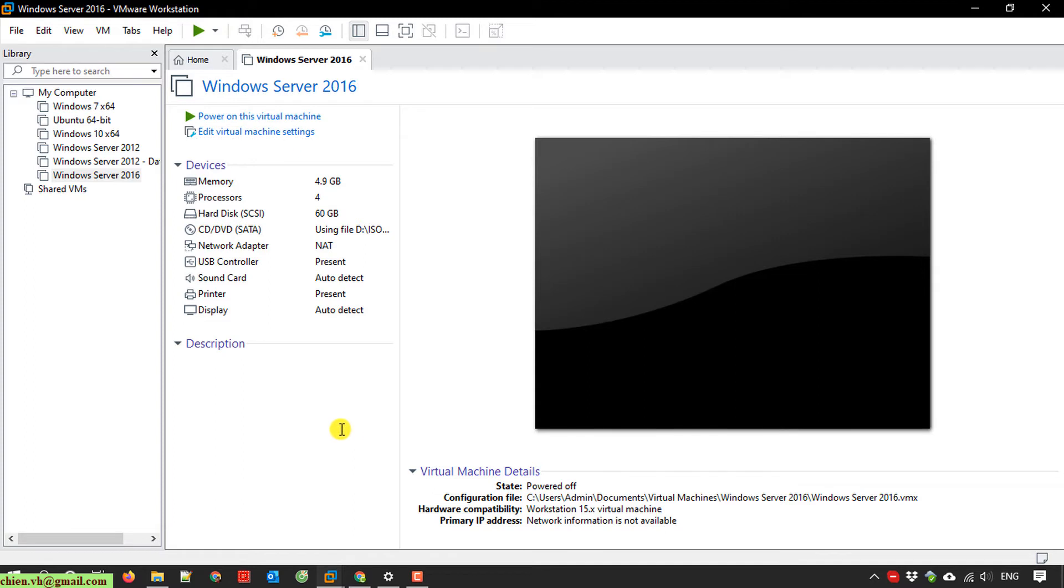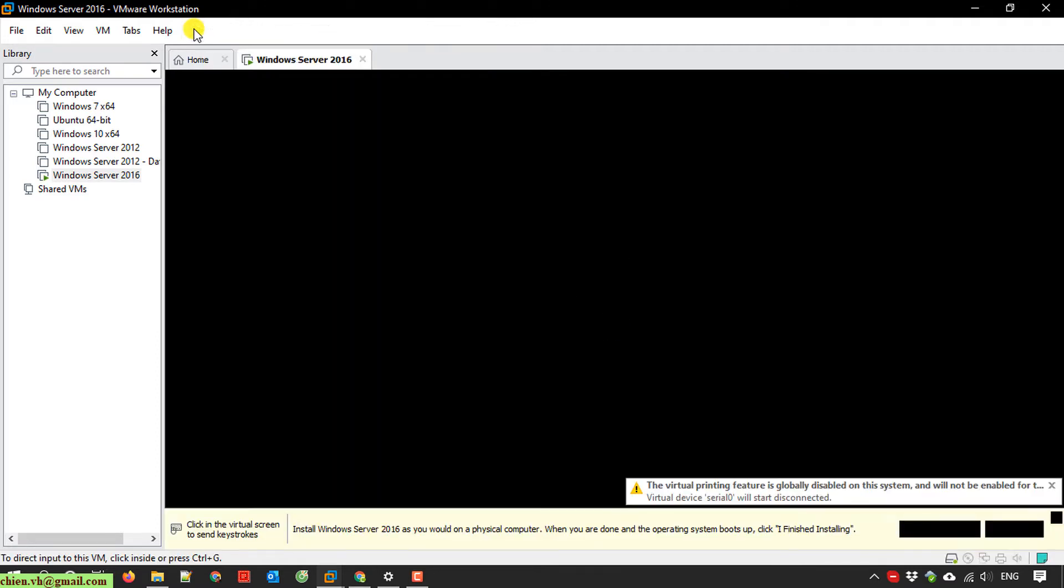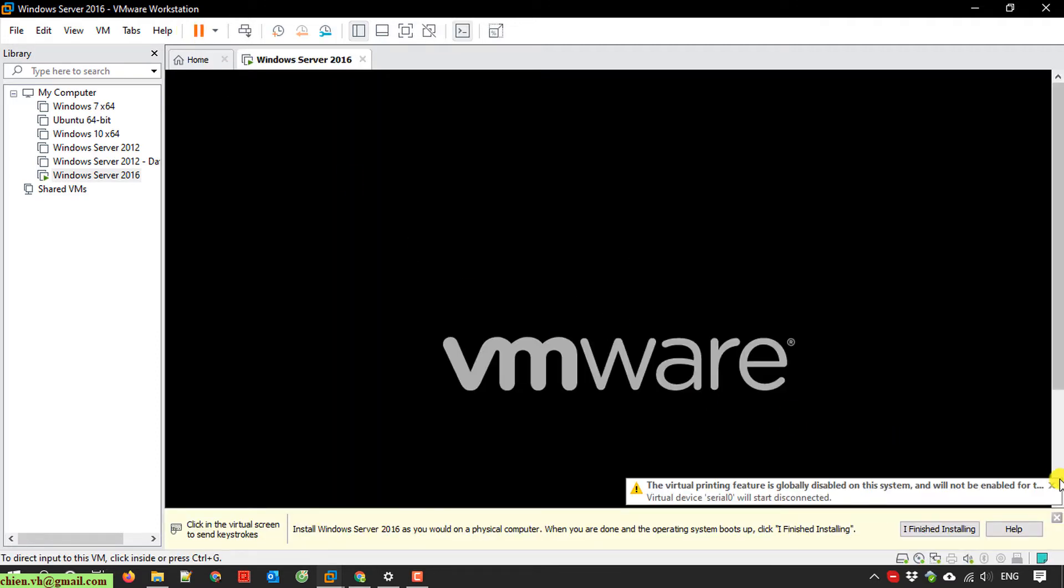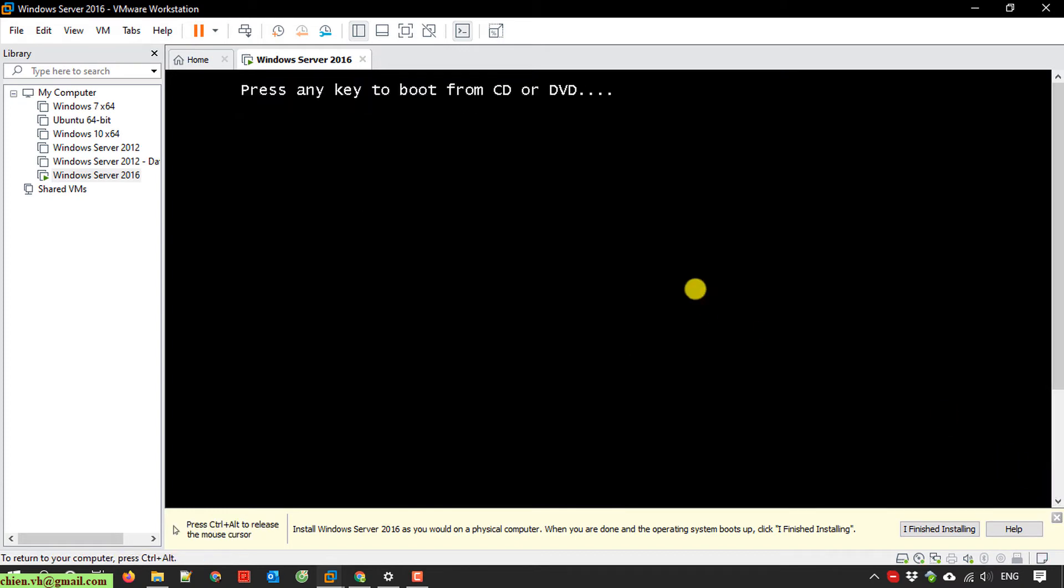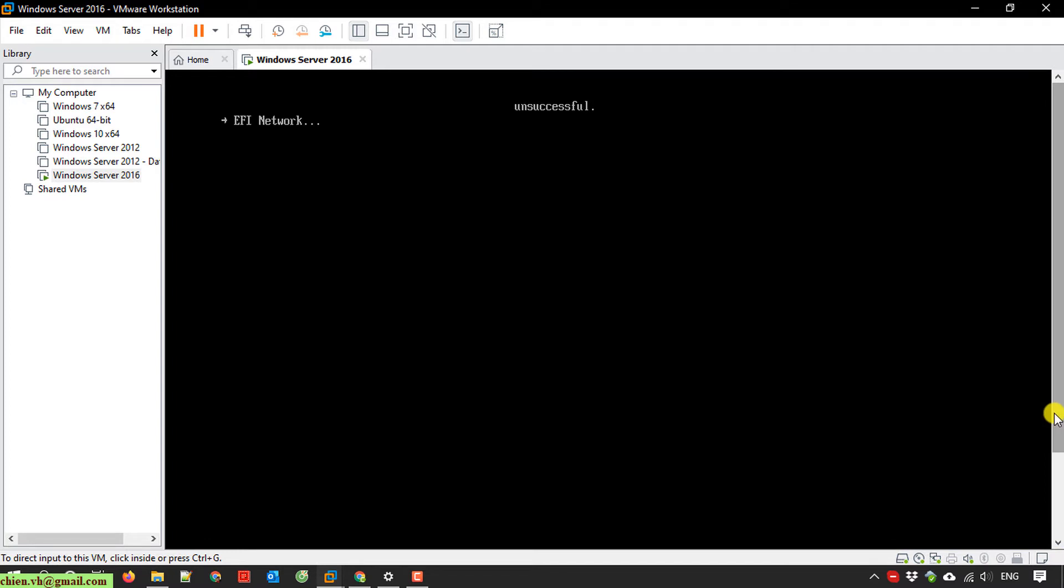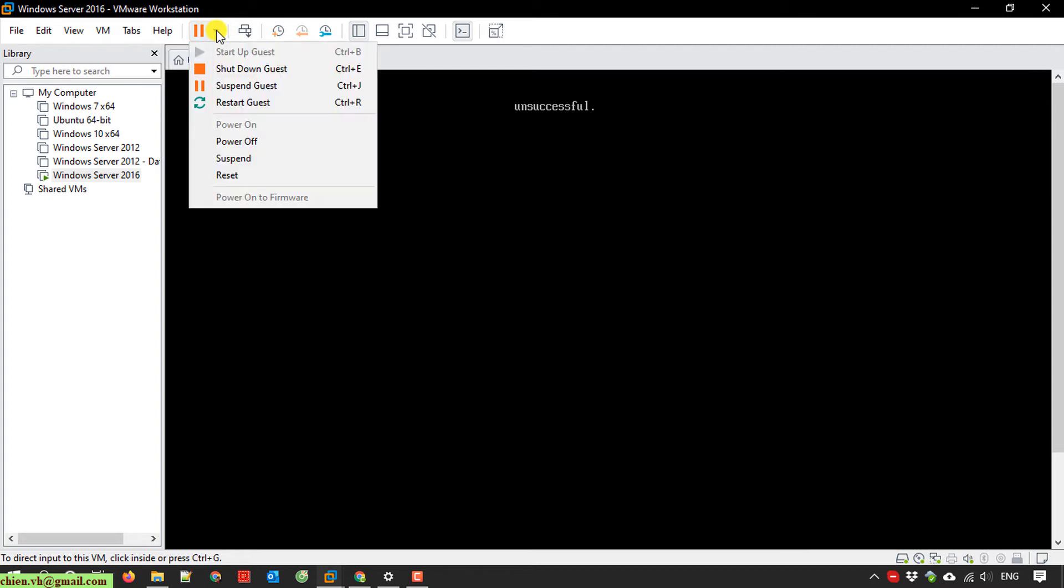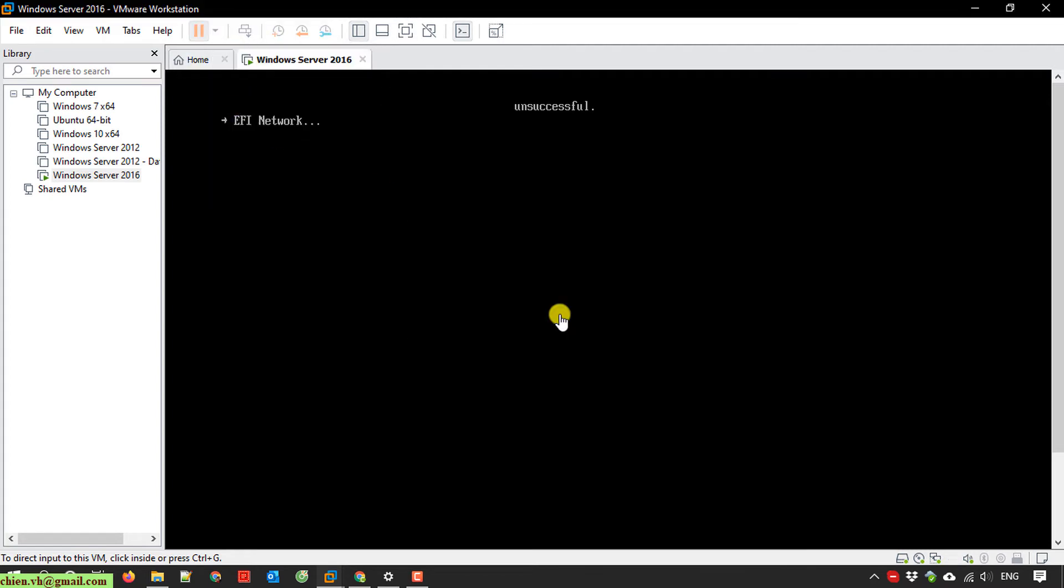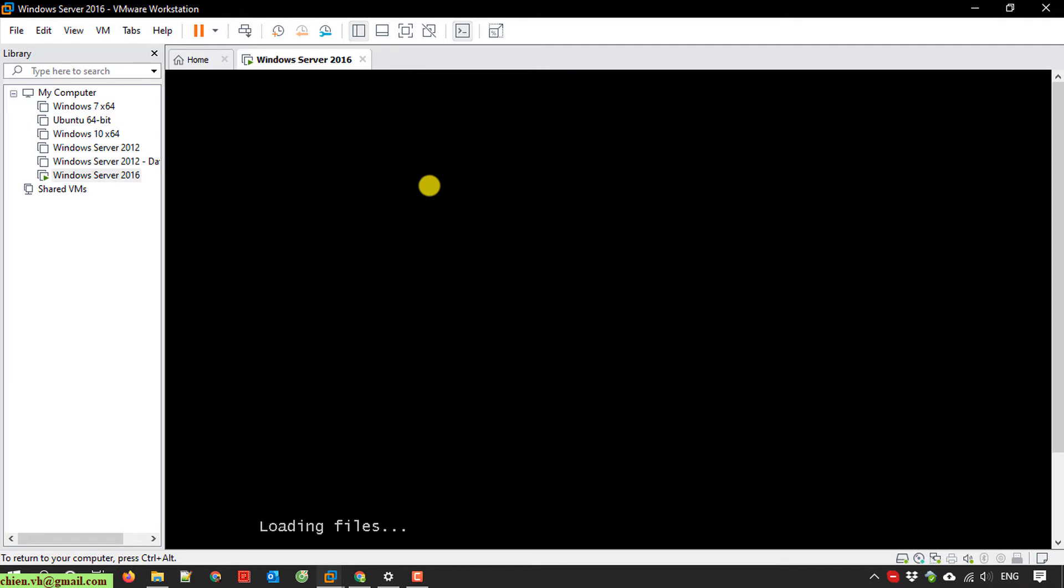Now we've finished the configuration for the VMware. Let's start the VMware to install the Windows server. You have to press any key on your keyboard. Otherwise, in around five seconds if you don't press any key, it will skip. If that happens, restart it again and press any key on the keyboard. The Windows installation is starting.